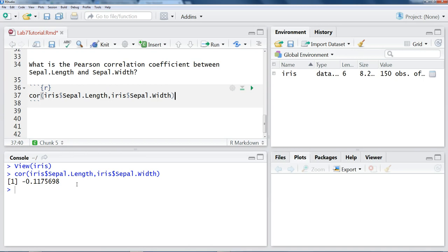If it were a positive number, we would show that both values increase as the other increases. So this is not a particularly strong correlation. This is a correlation of negative 0.11 is rather weak, but it is weak and in the negative direction.